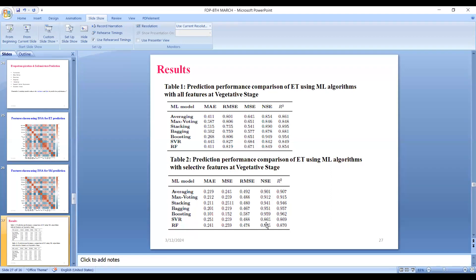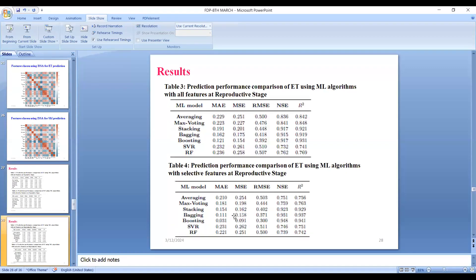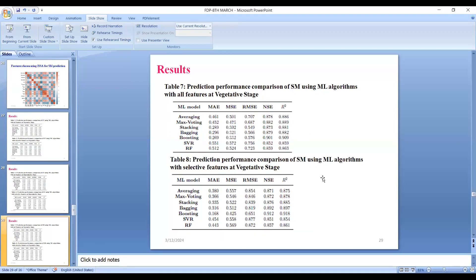In the vegetative growth stage of rice, resounding success is achieved using our improved Salp Swarm Algorithm with selective features. Likewise, all results for machine learning algorithms at the reproductive stage are also shown — ensemble classifiers outperform standalone classifiers in all three growth stages. In all growth stages — vegetative, reproductive, and ripening — these ensemble machine learning classifiers with selective features using the improved Salp Swarm Algorithm perform very much better compared to other classifiers.